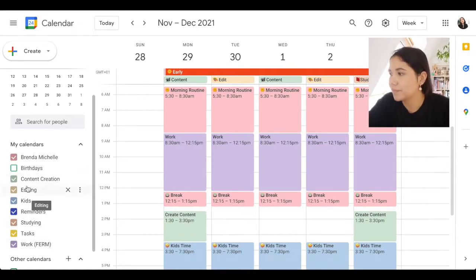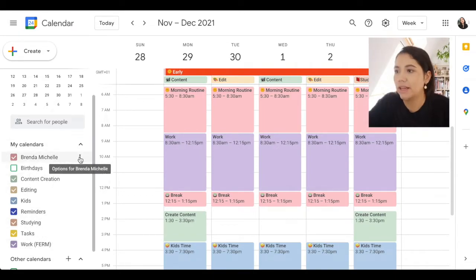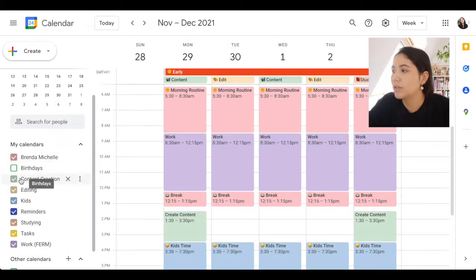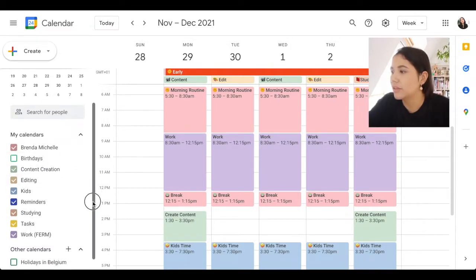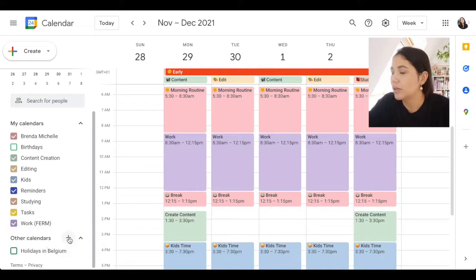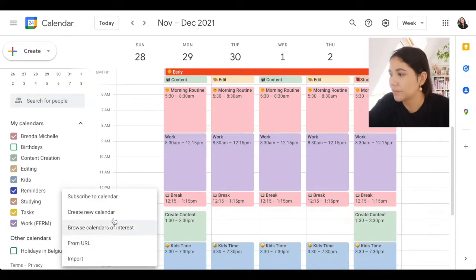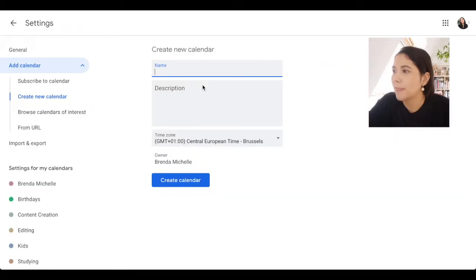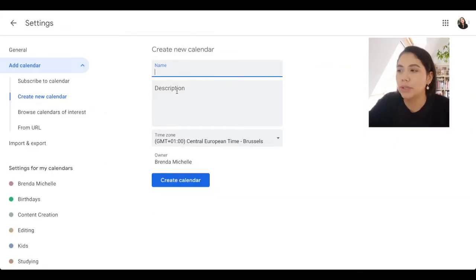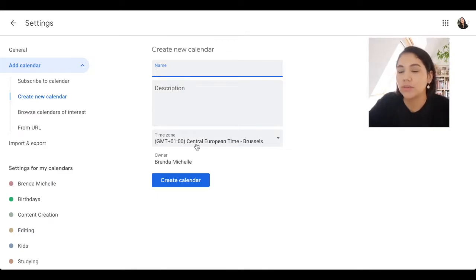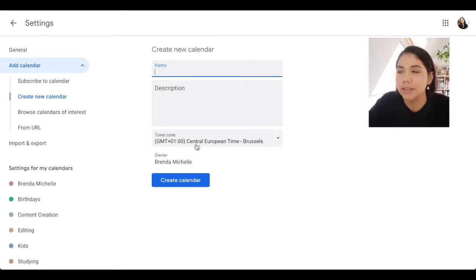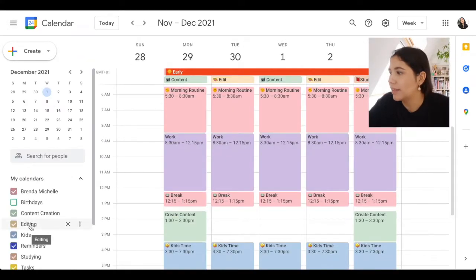You can choose any colors you like for each calendar. If you want to create a new calendar, go to Other Calendars and select Create a New Calendar. You can put in the name and an optional description. You can even change the time zone — for example, if you work remotely for a separate company, you can add that time zone as well.